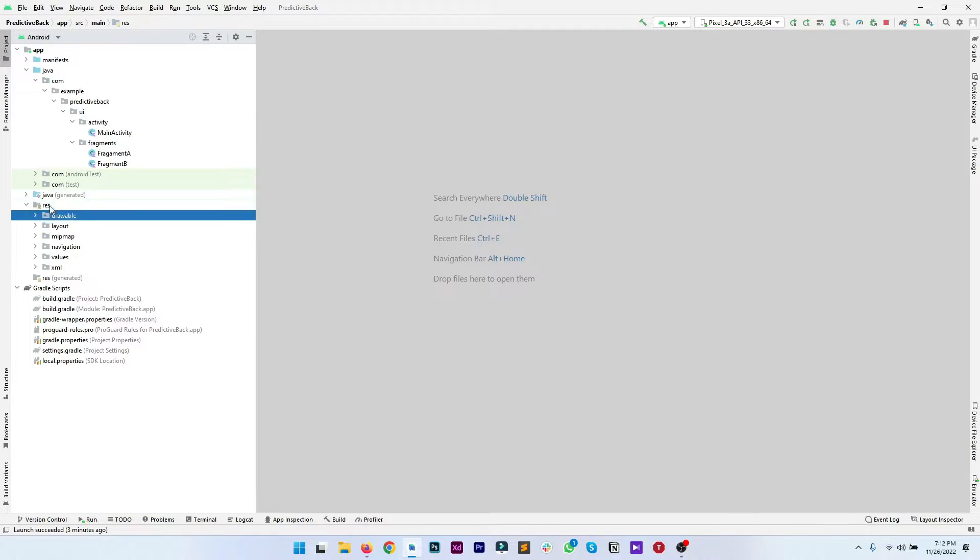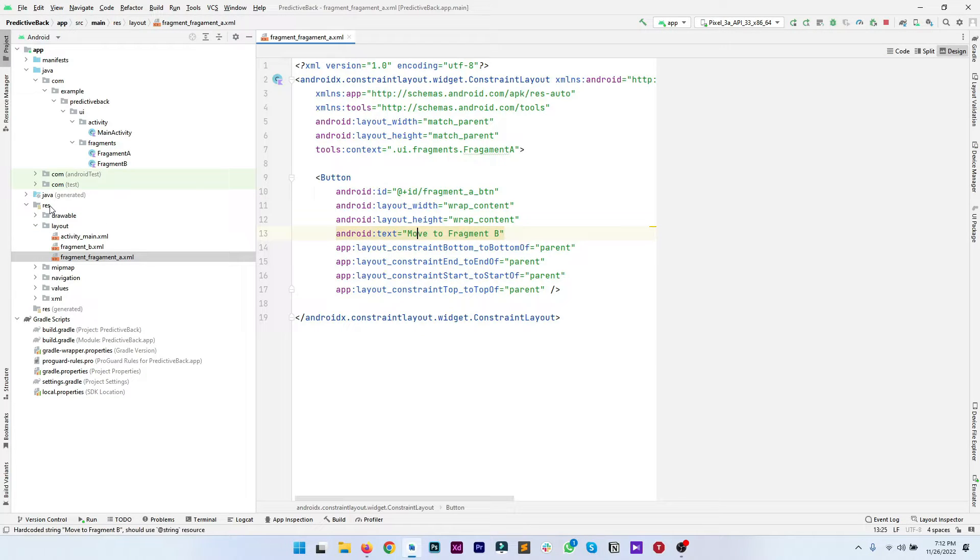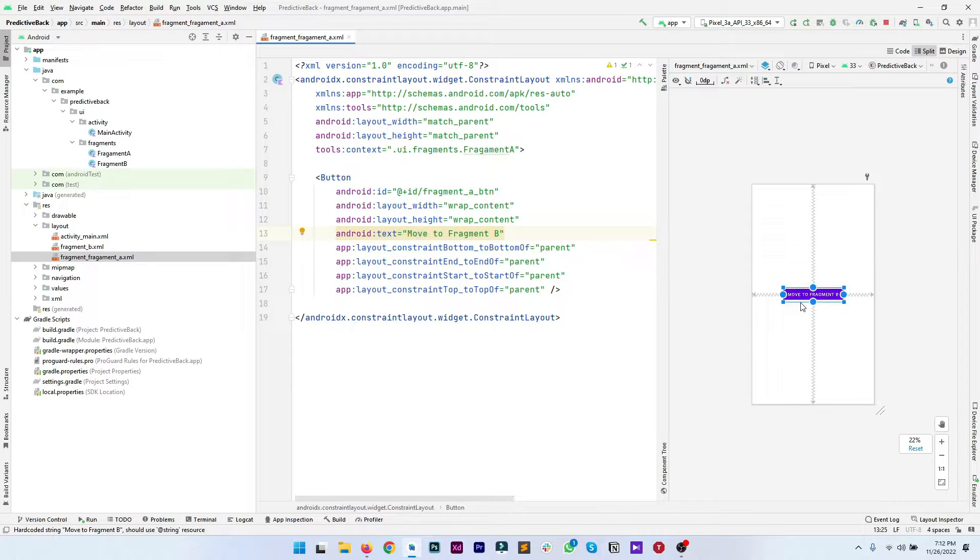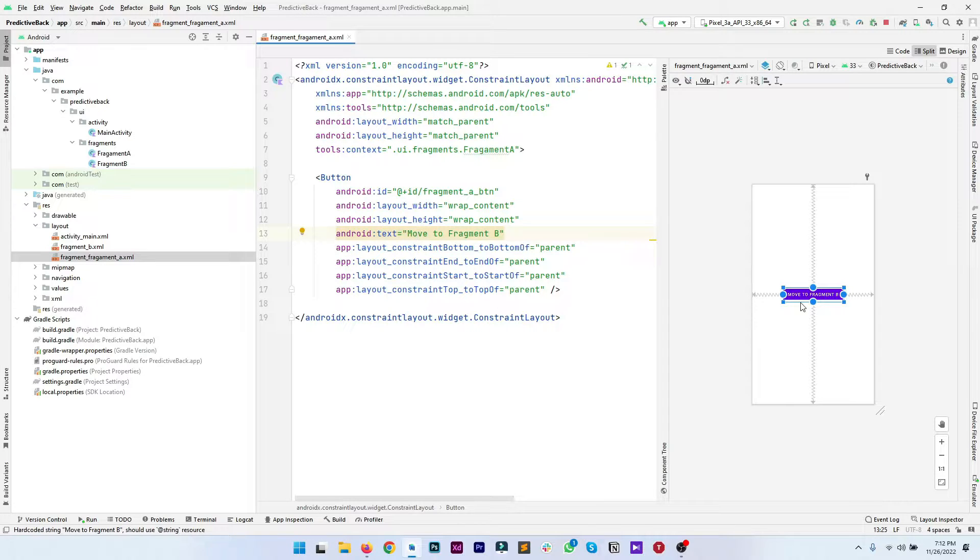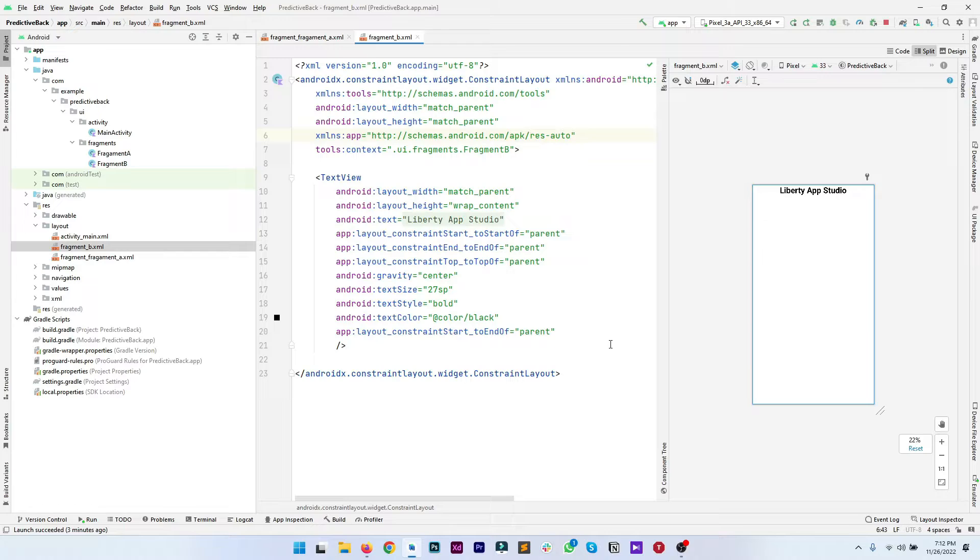First we need to have a look at their layout files. In fragment A we have only a single button which says move to fragment B.